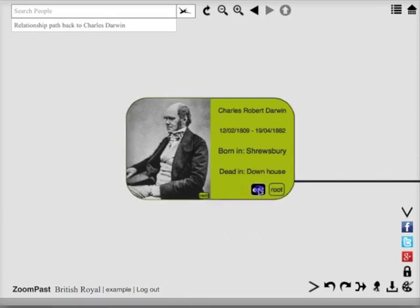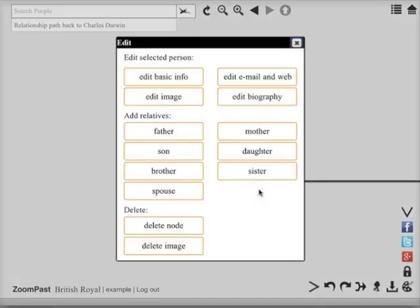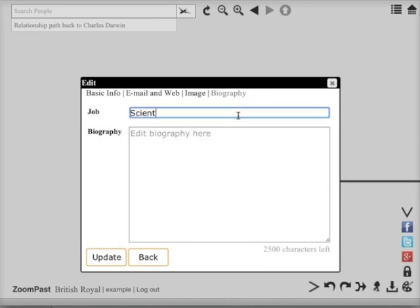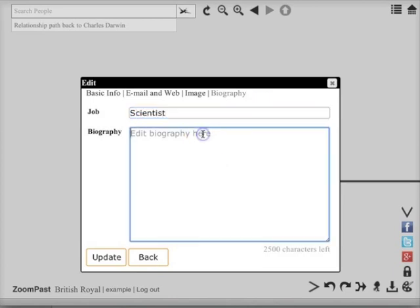Press the edit box again. And now we can edit his biography. You can enter his job and some further details about him.